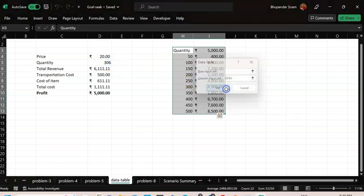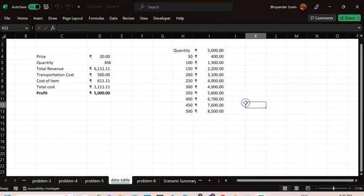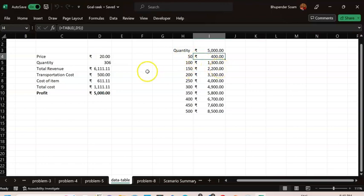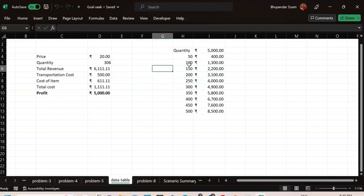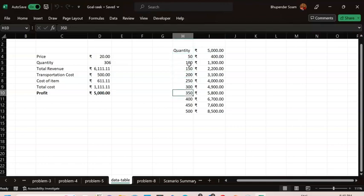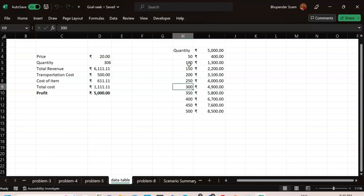The result: if you sell 50 units, profit is 400; at 100 units, 1,300; at 150, 200, and so on up to 300 units giving 4,900. The Data Table gives you a profit summary for all quantity values in one single table. That concludes this video — thank you very much.